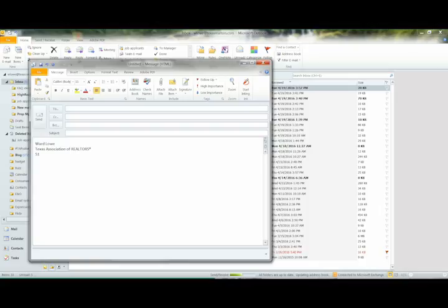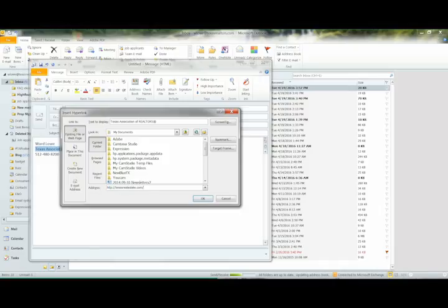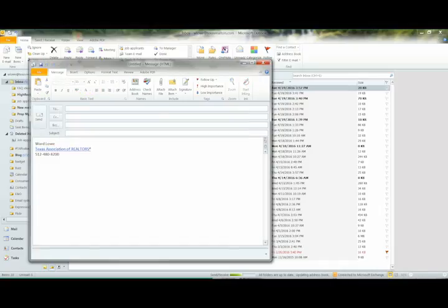Type in your contact information and add any links you'd like, maybe to your website, social media accounts, required TREC notices, then send that email to yourself.